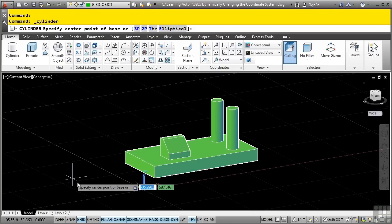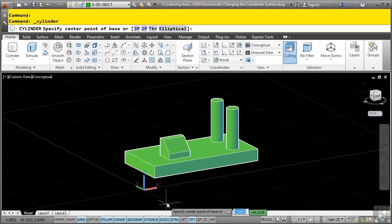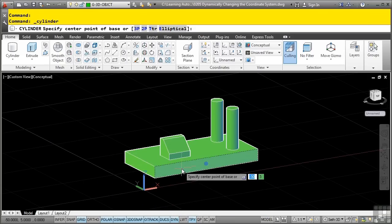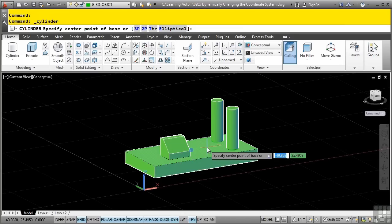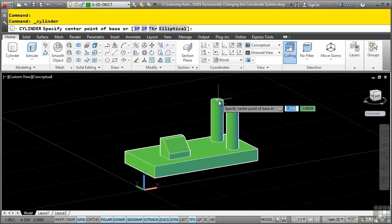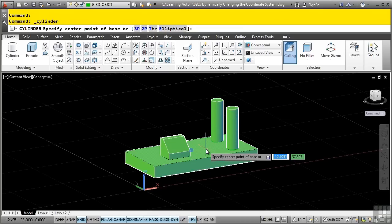Notice that with dynamic UCS or DUCS turned on, as I hover my mouse over a 3D face, it will automatically dynamically change the UCS. So depending on the actual face that you hover over, you can change the UCS dynamically.